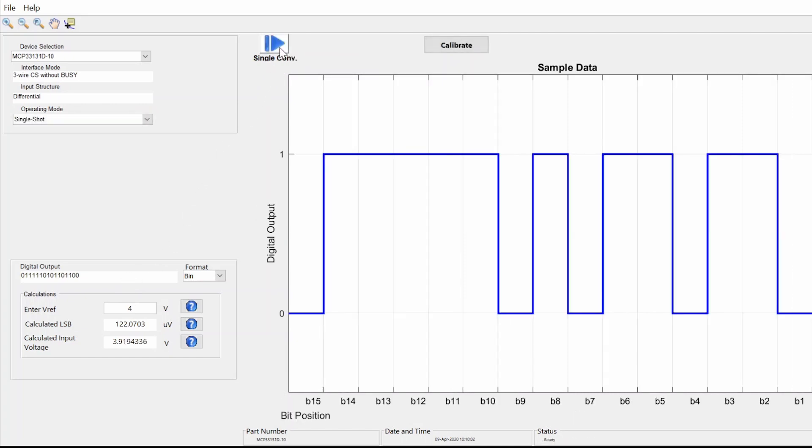In this demo, we applied 3.92 volt DC at the input. The calculated ADC results says 3.9194 volts, which is exactly what we put in.